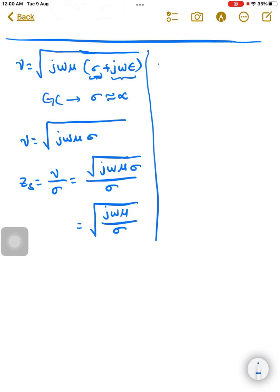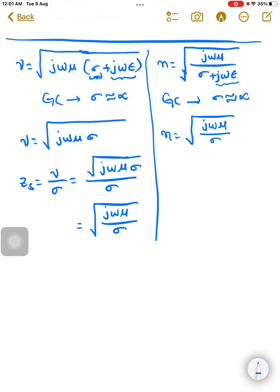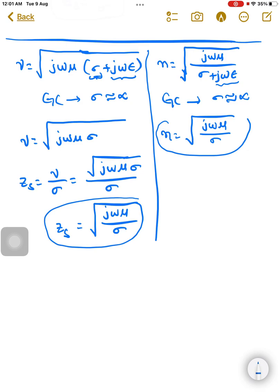Now for the intrinsic impedance eta, it is the square root of j·omega·mu divided by (sigma plus j·omega·epsilon). For good conductors, sigma is almost infinity, so j·omega·epsilon in the denominator can be neglected, and eta becomes the square root of j·omega·mu divided by sigma. Comparing Z_s and eta, both equal the square root of j·omega·mu divided by sigma.